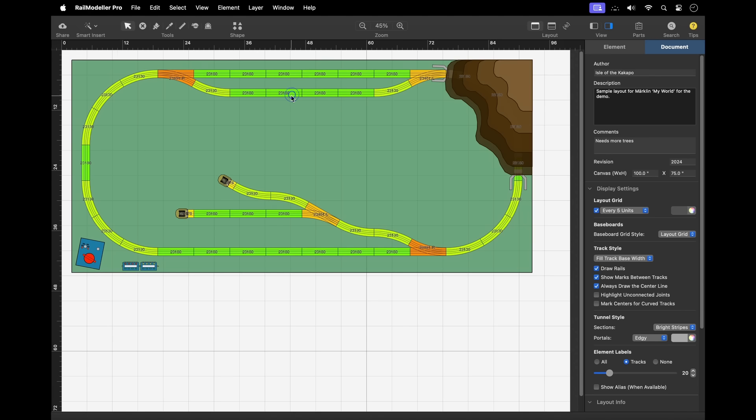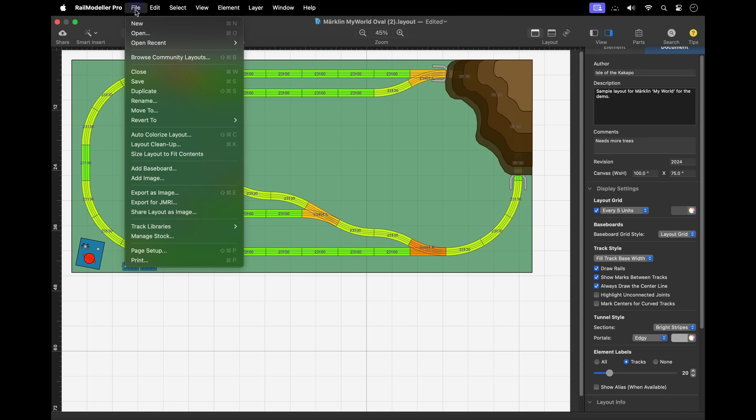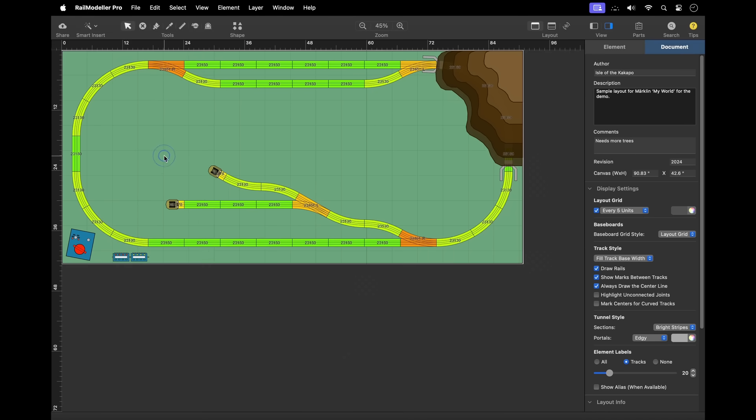In addition, you can always use the size layout to fit contents menu command in the file menu, which will resize the drawing canvas to fit the current content.